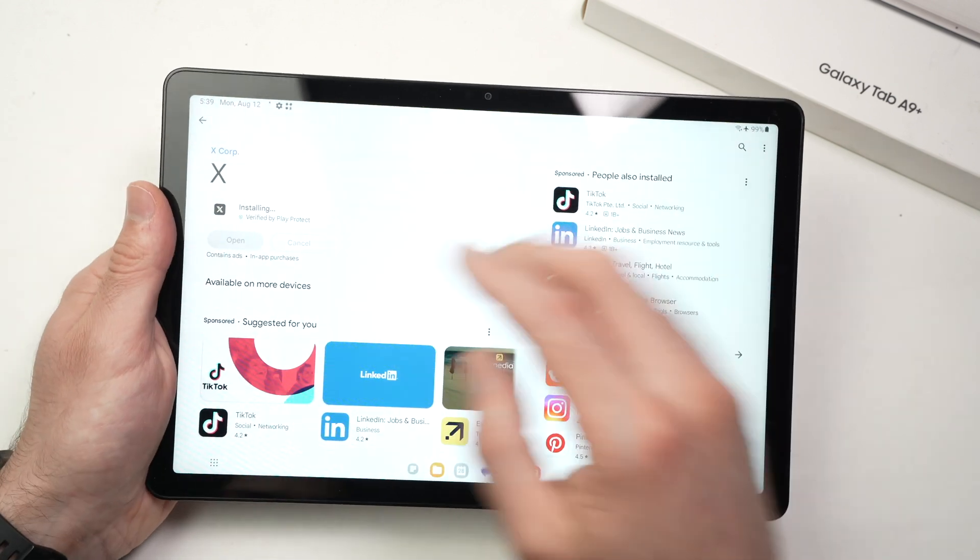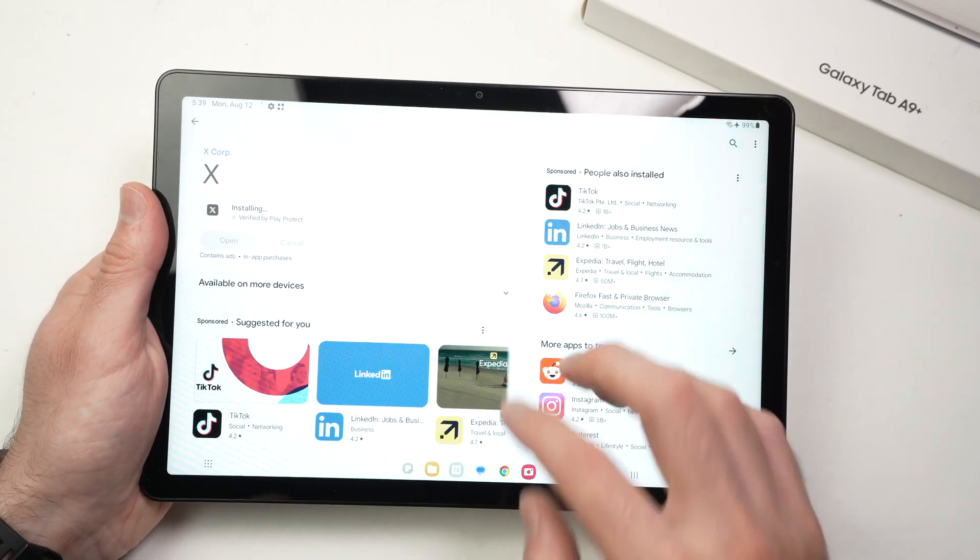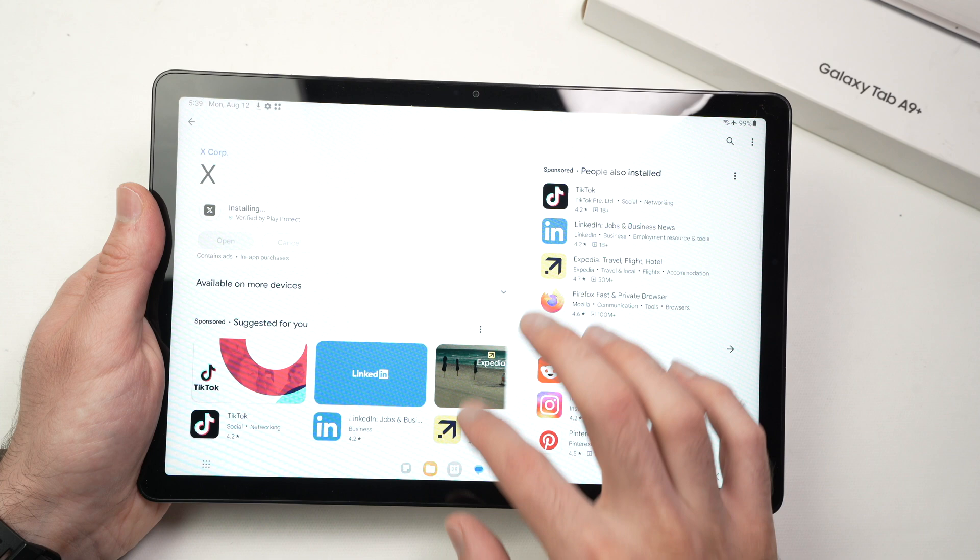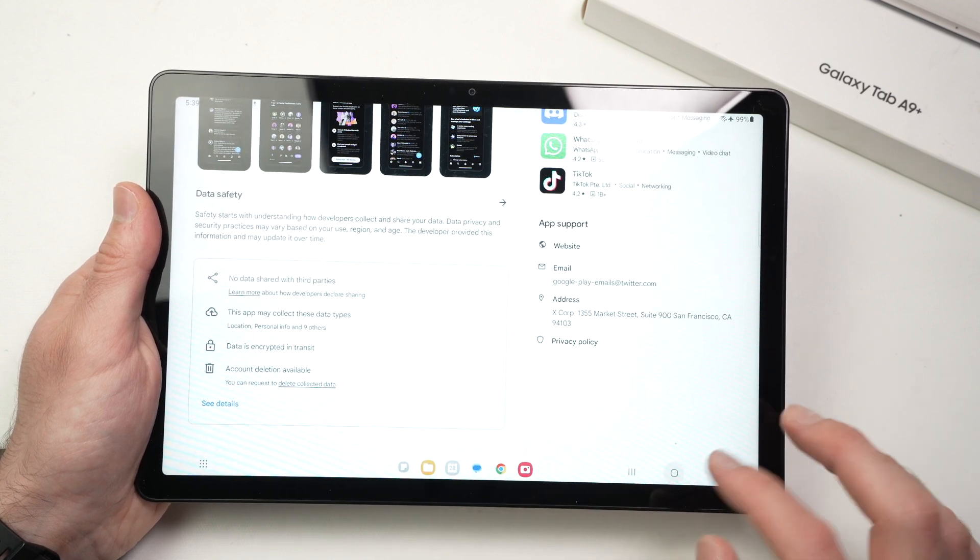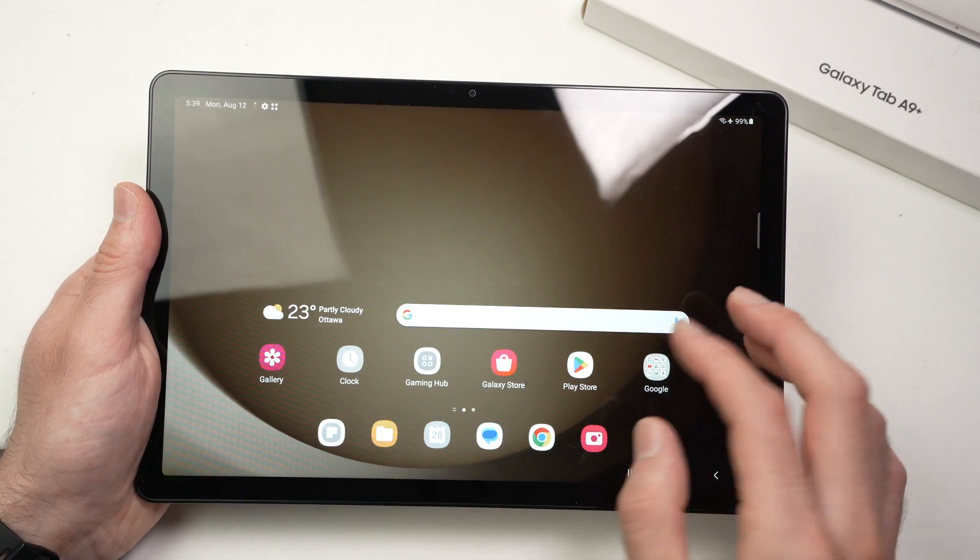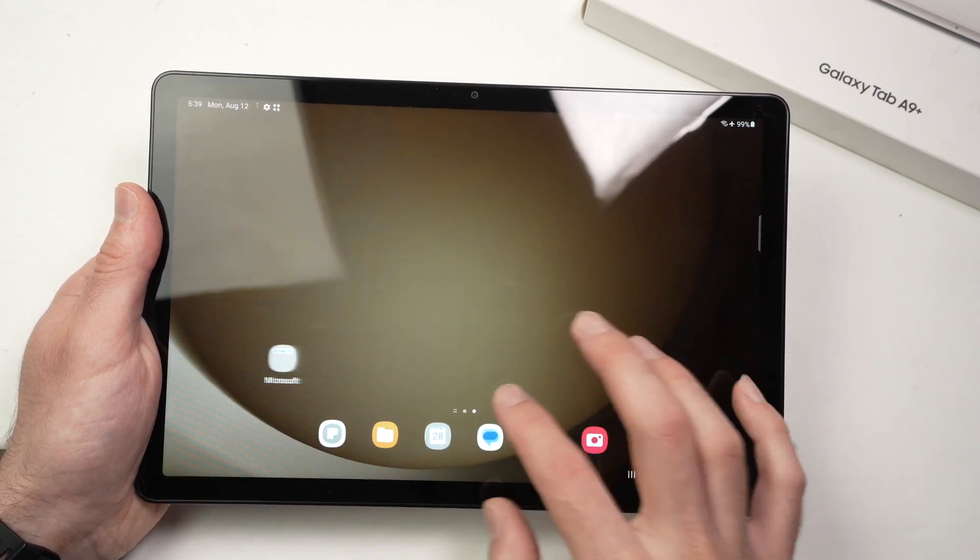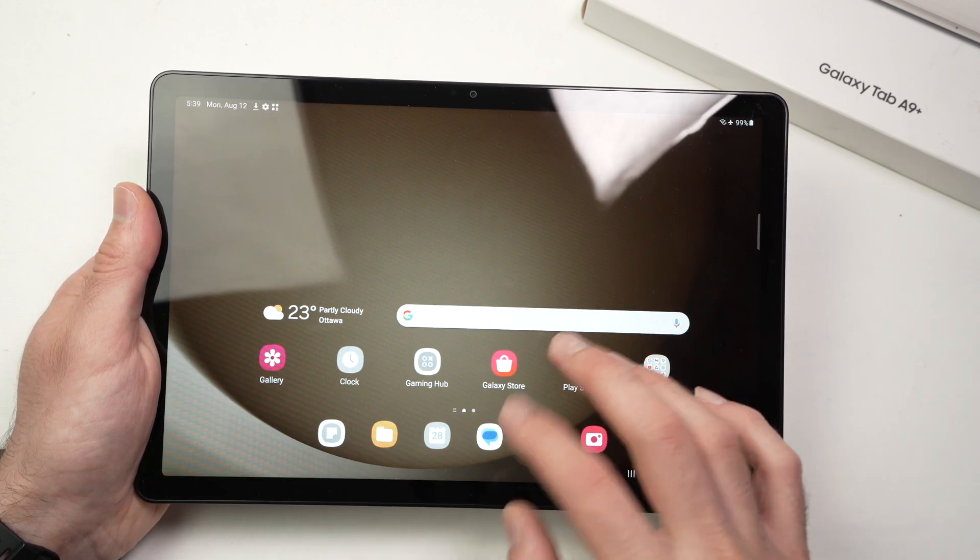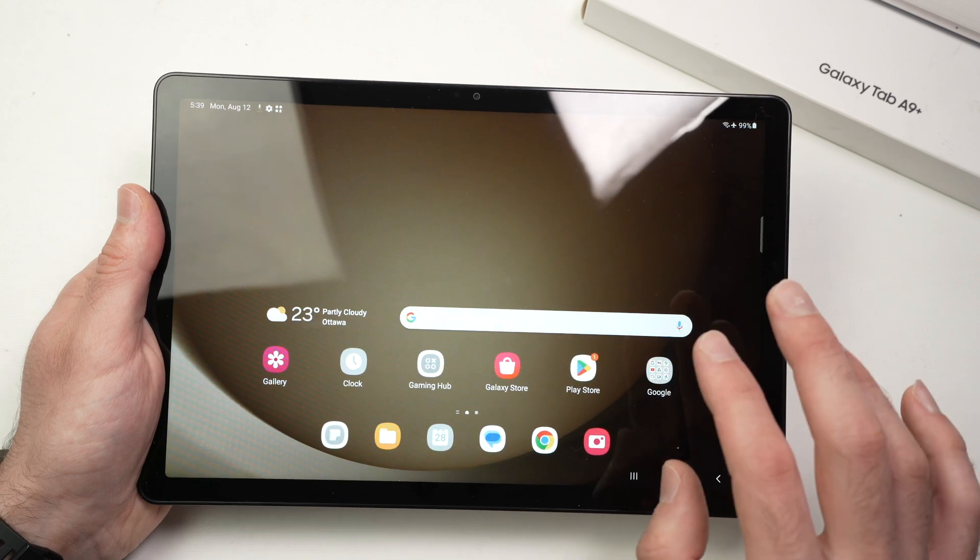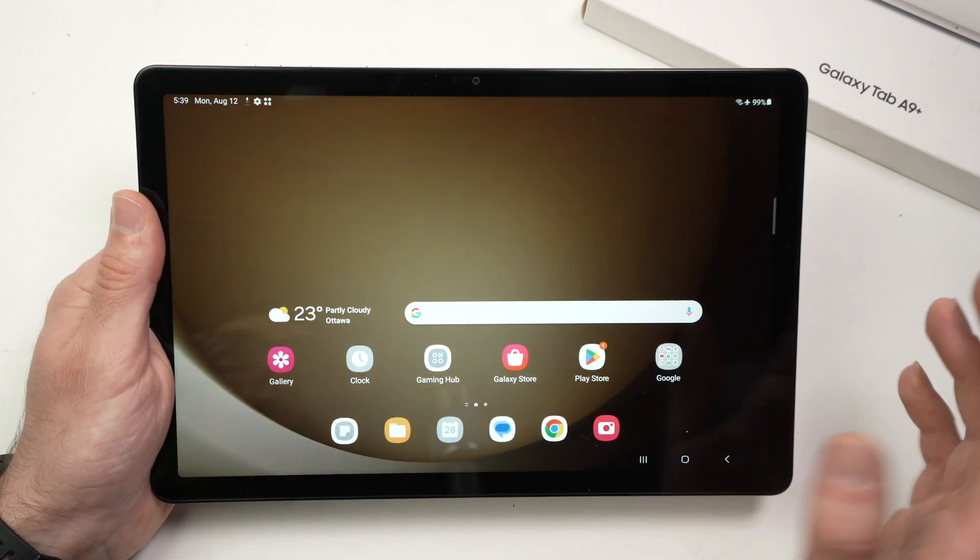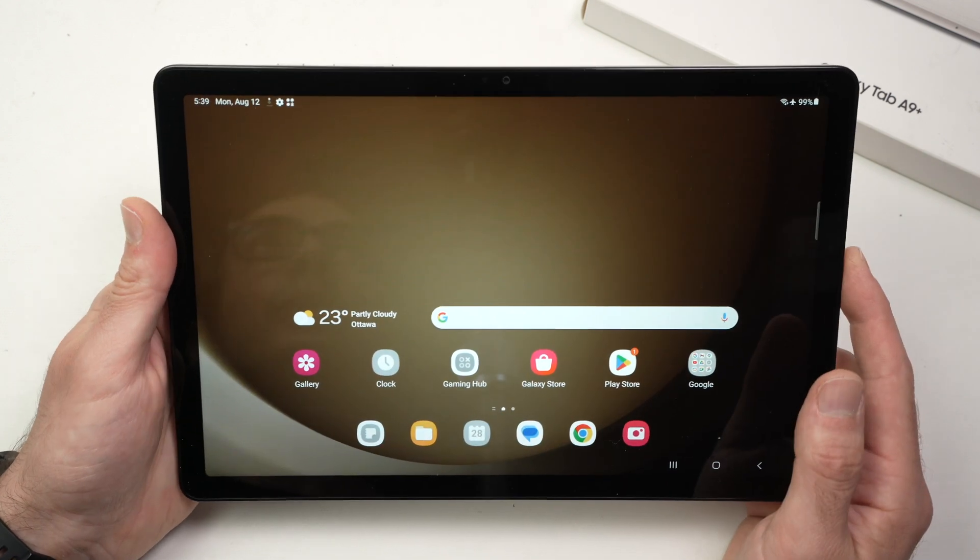And by the way, once you press to get the app, you can exit the Google Play Store and start using your tablet. You don't have to stay on the Play Store when something is downloading.